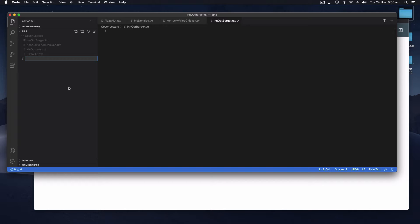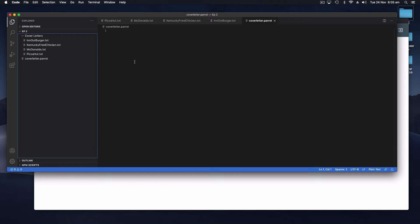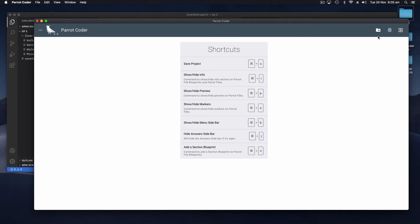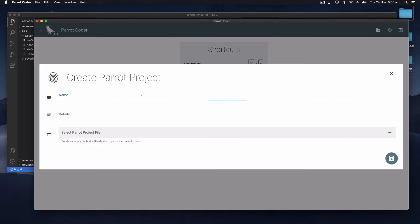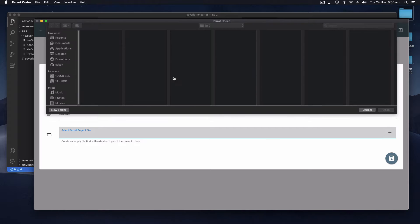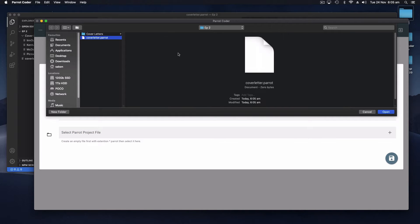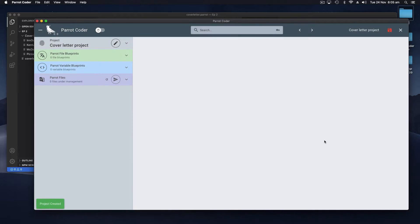It can be anywhere you want. In this example we're going to do cover letters, so we'll call it cover letters dot Parrot. So here you can see that the file is empty and now we go to our Parrot Coder and create our project. We'll call it the cover letter project and we select the file that we just created. Save. So now here we are in our brand new Parrot Coder project.